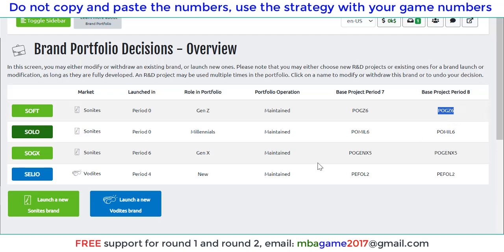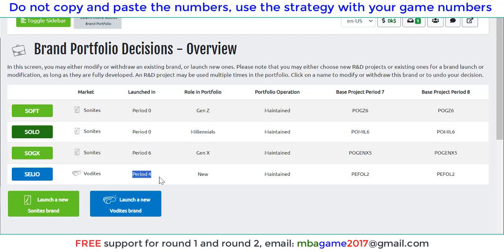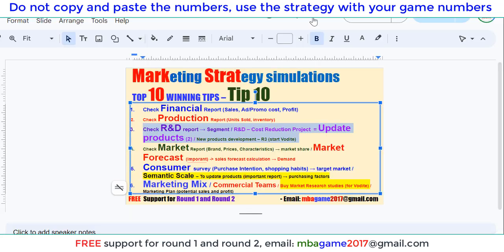You can see the period when we launched the products — here in round 4 and in round 6. So if you have any questions, you can send an email.